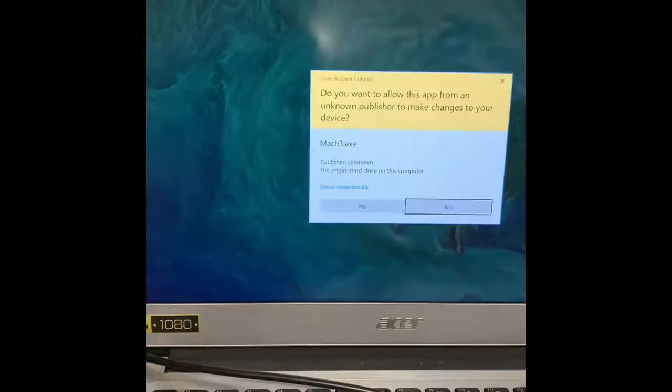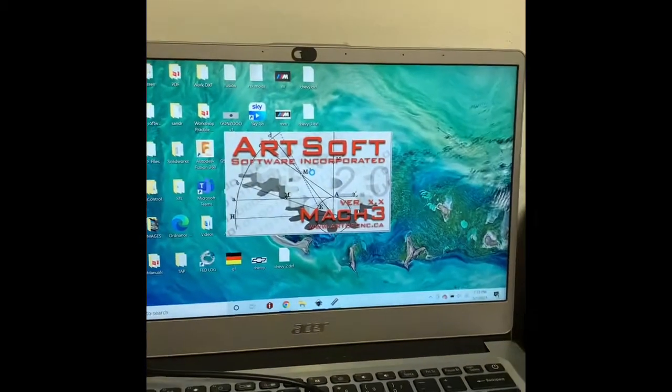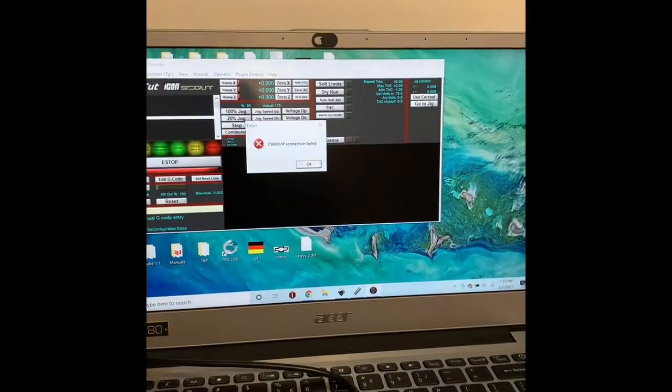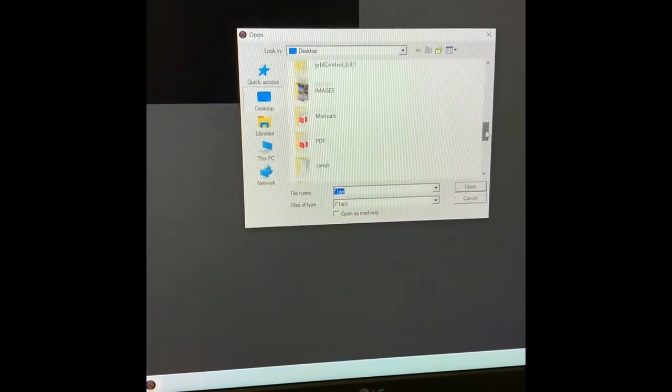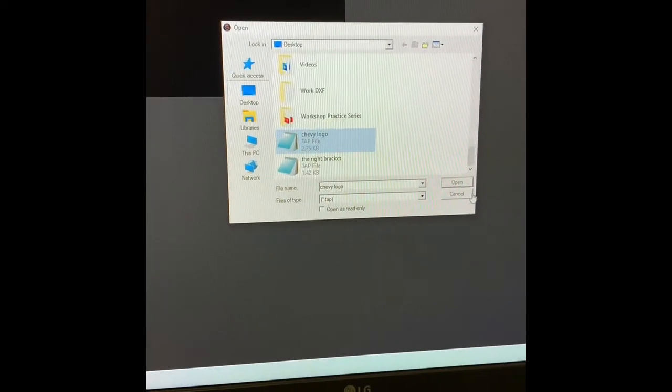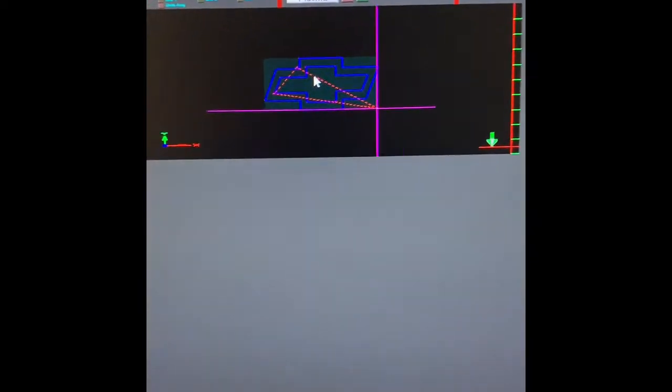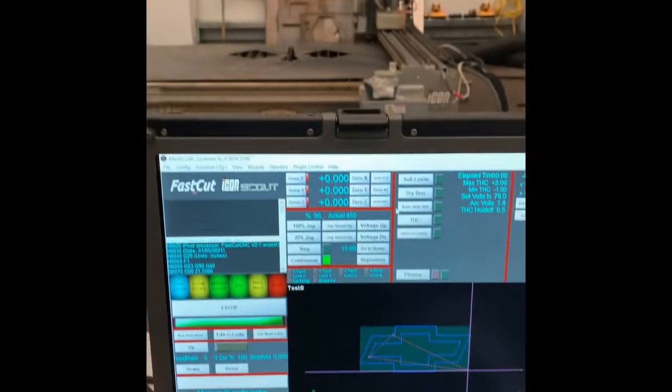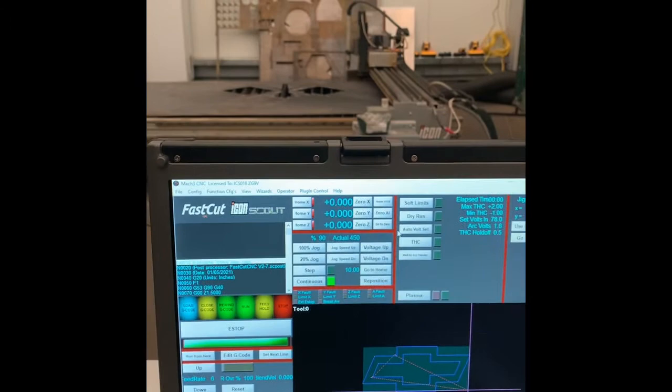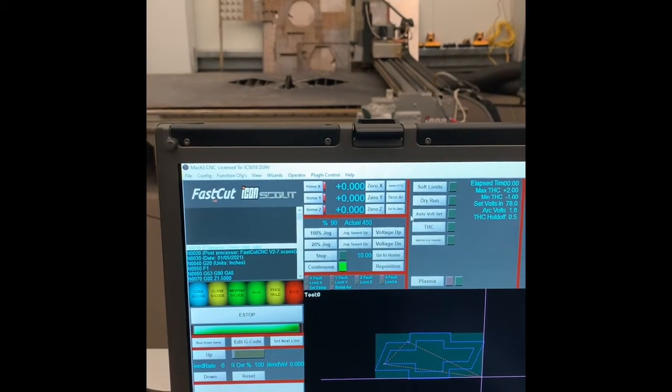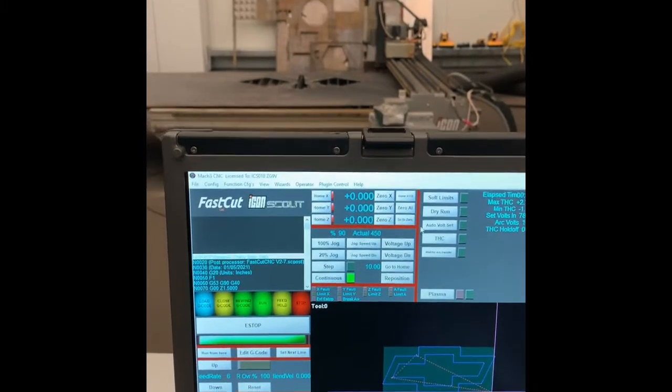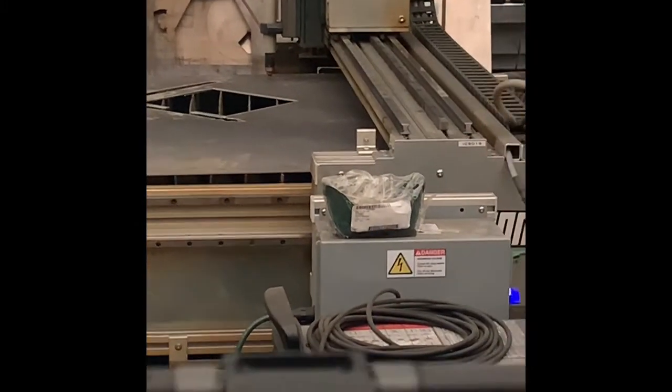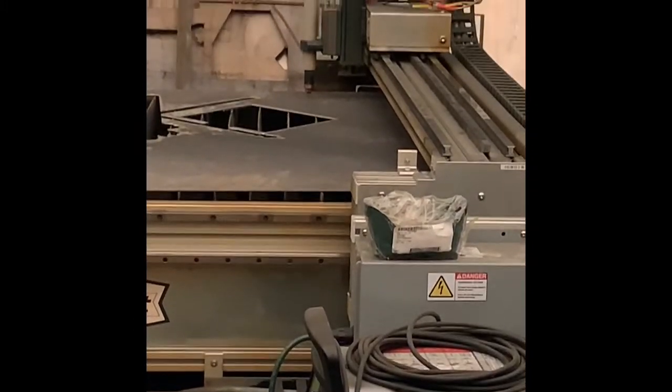Open up your Mach 3. Load your gcode. I named it Chevy logo. There you have it. Now I'm going to set the zero from Mach 3. That way, it's sending the signal from the machine. And you have your part placed on there. I set my zero in this corner. That way, less material is being used. The top corner was just for an example.